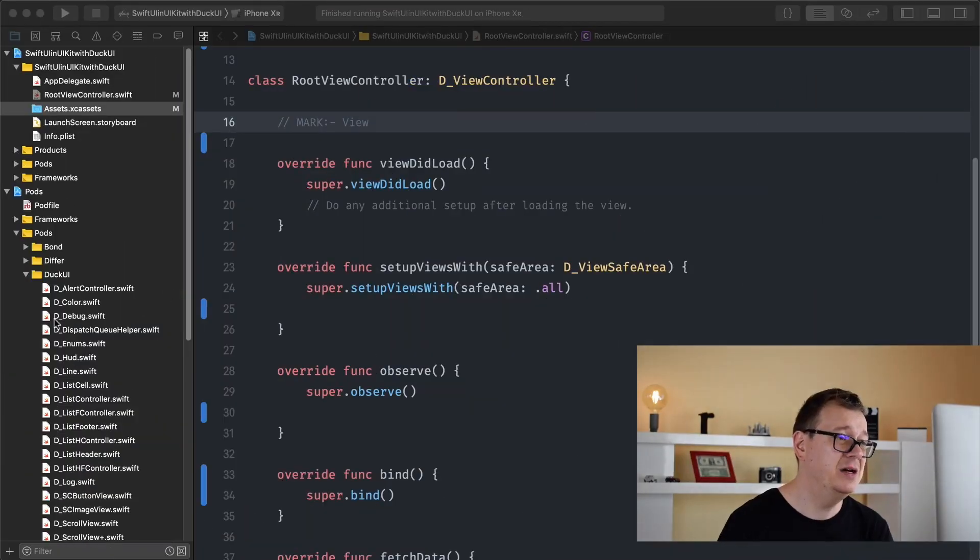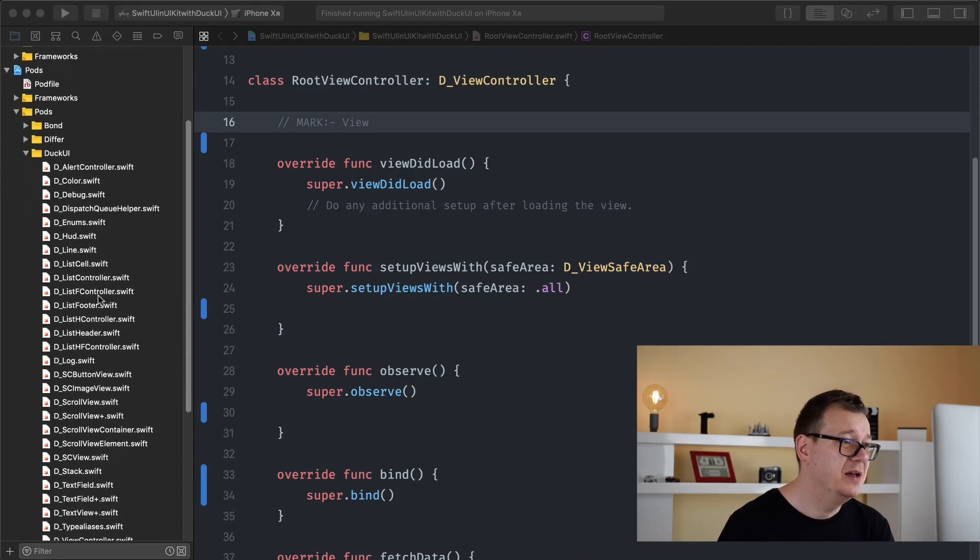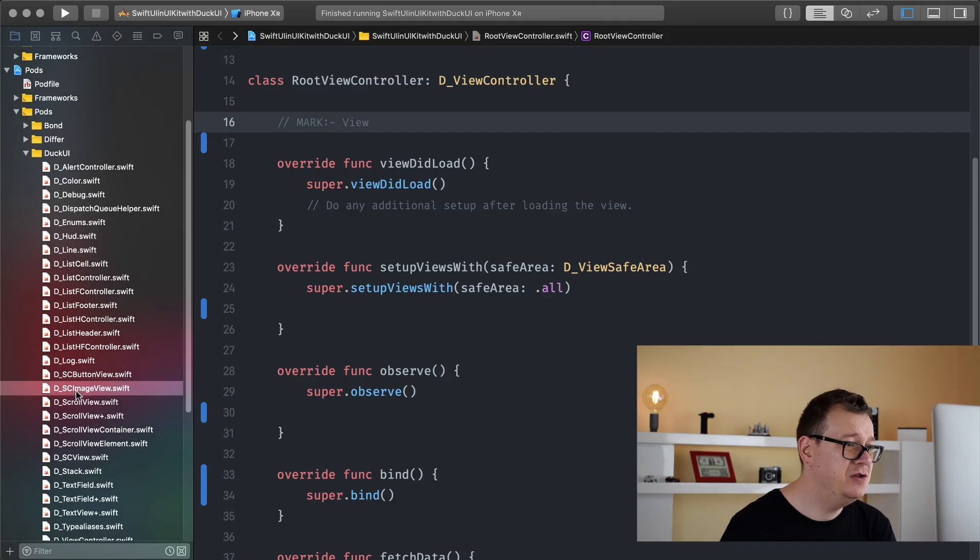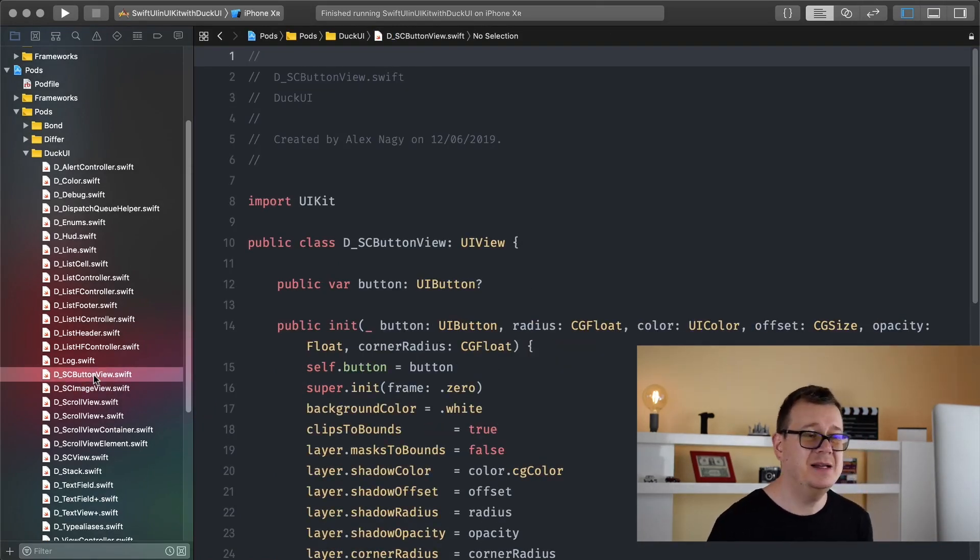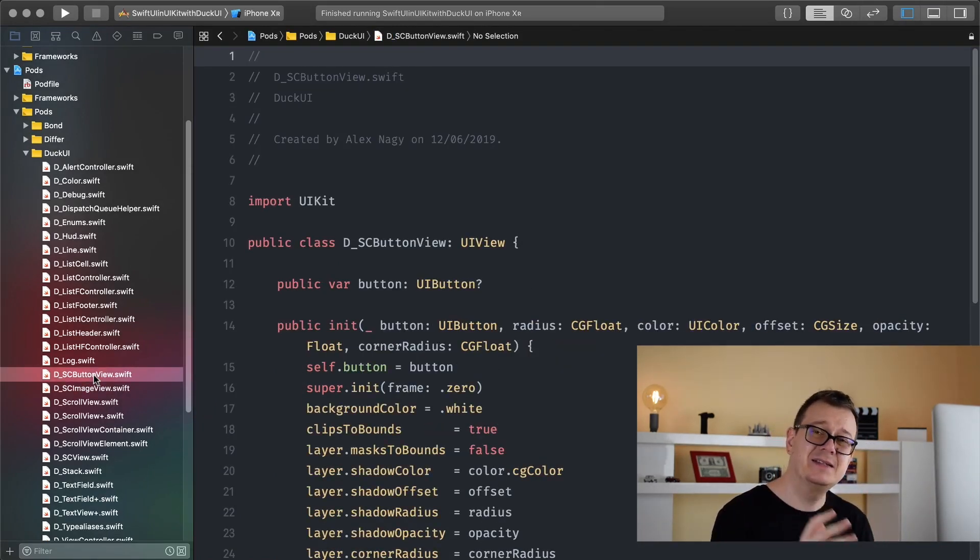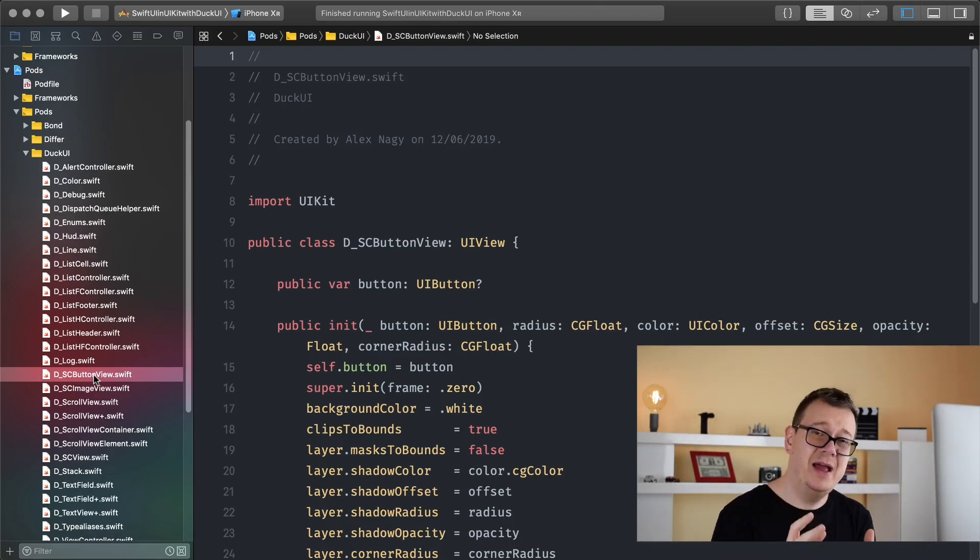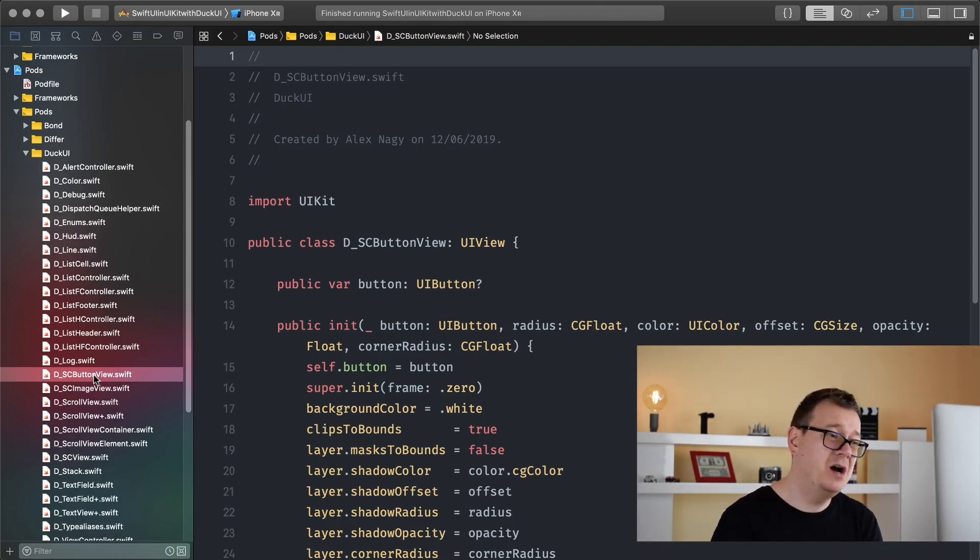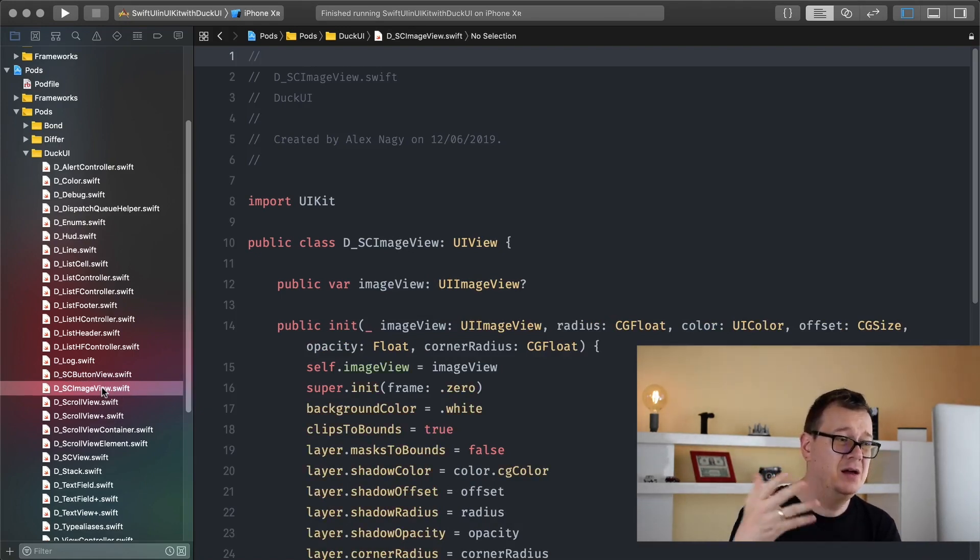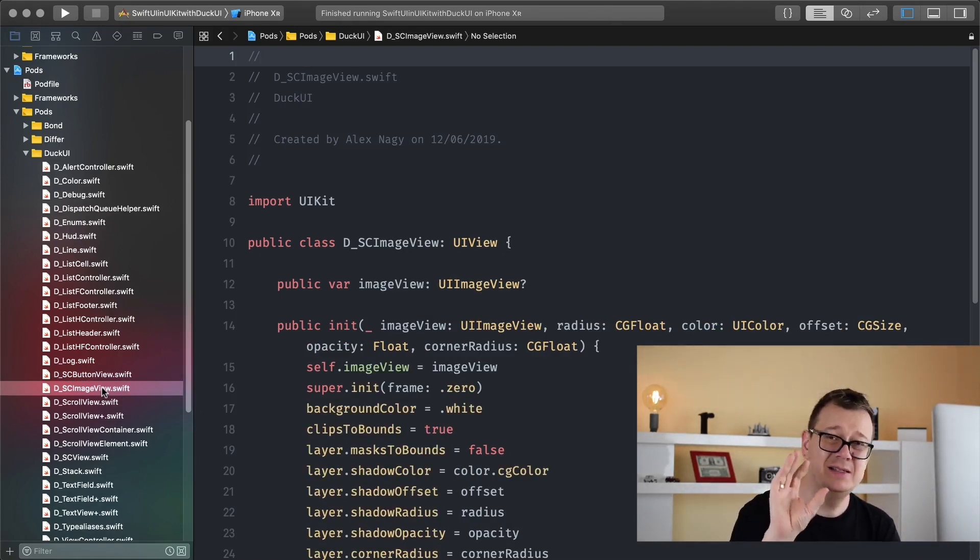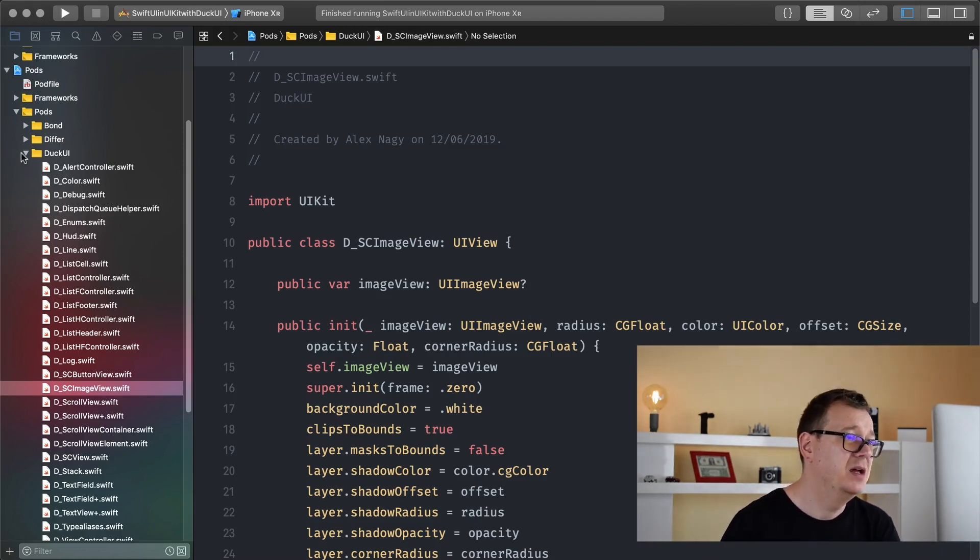So with DuckUI I have created a new SC image view and SC button view. Now basically what this does is adds shadow and corners for our buttons or images. Today I'm just going to talk about the image view but the same applies for our button view.